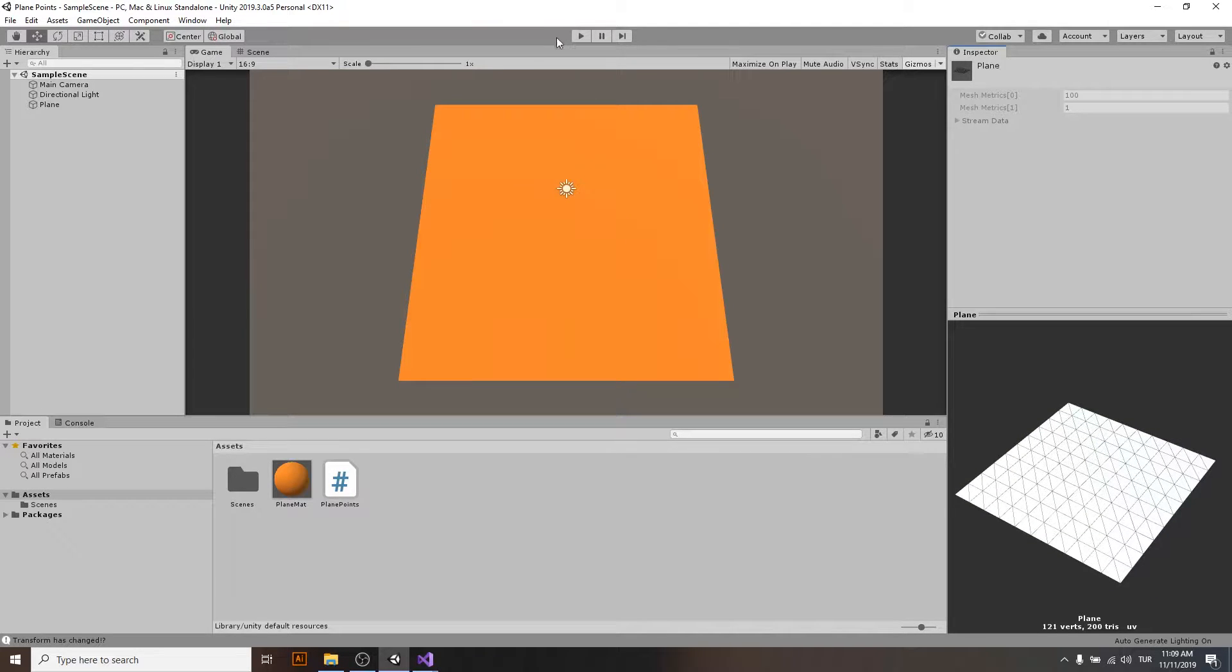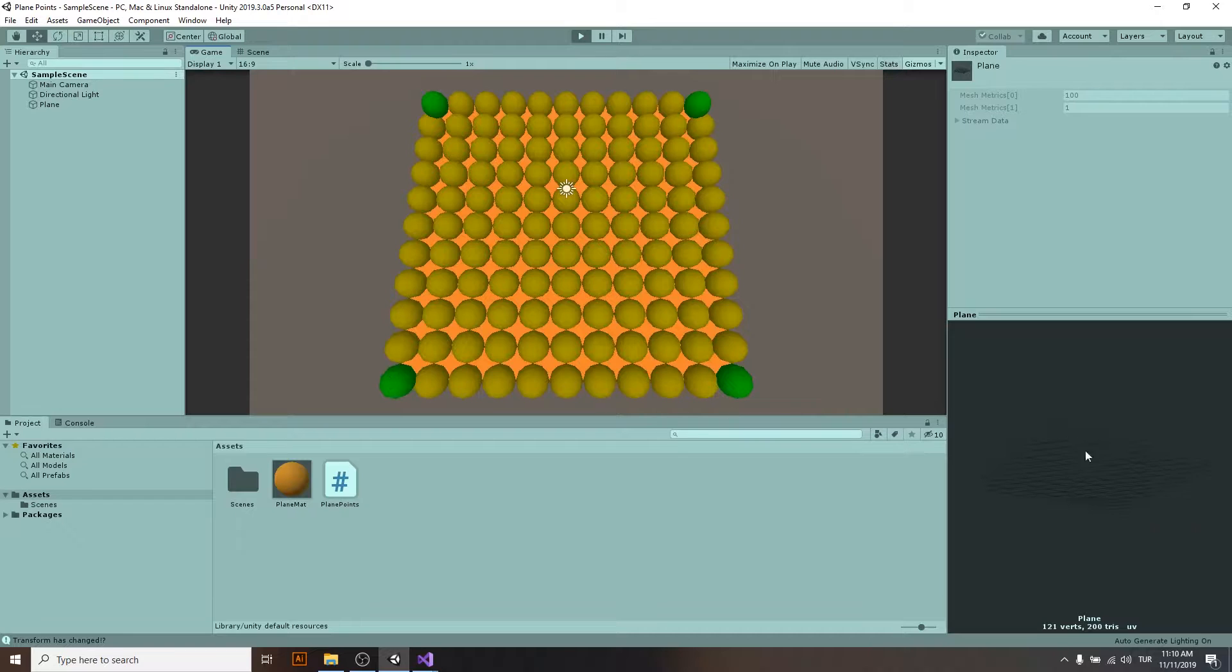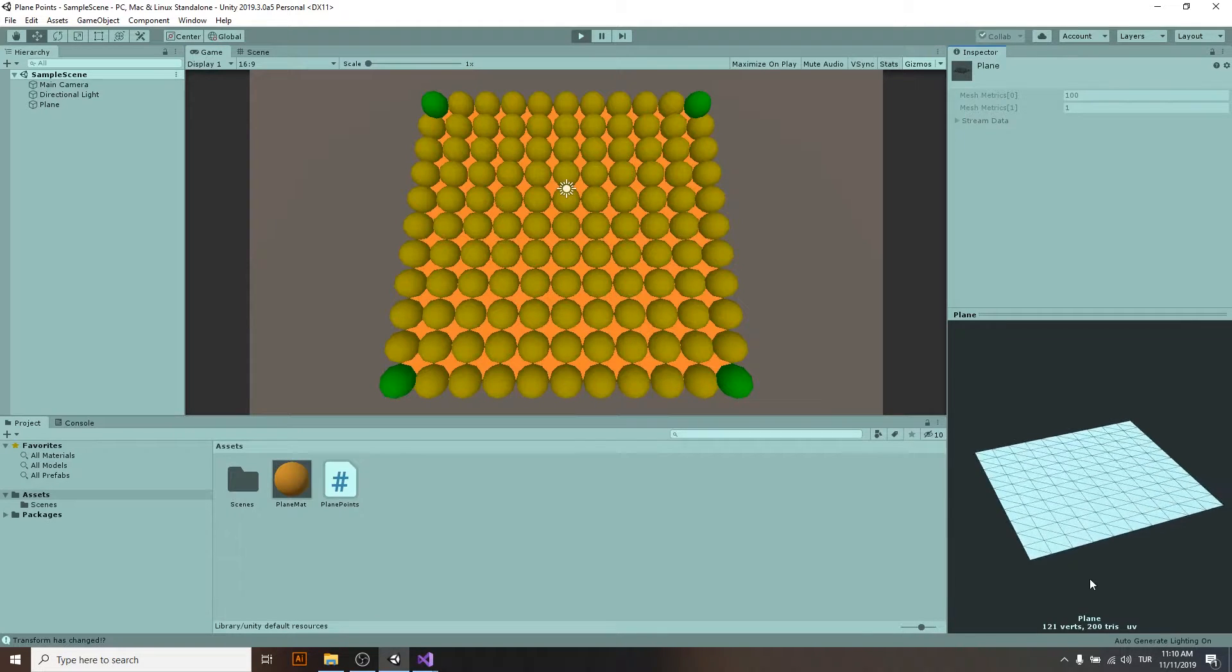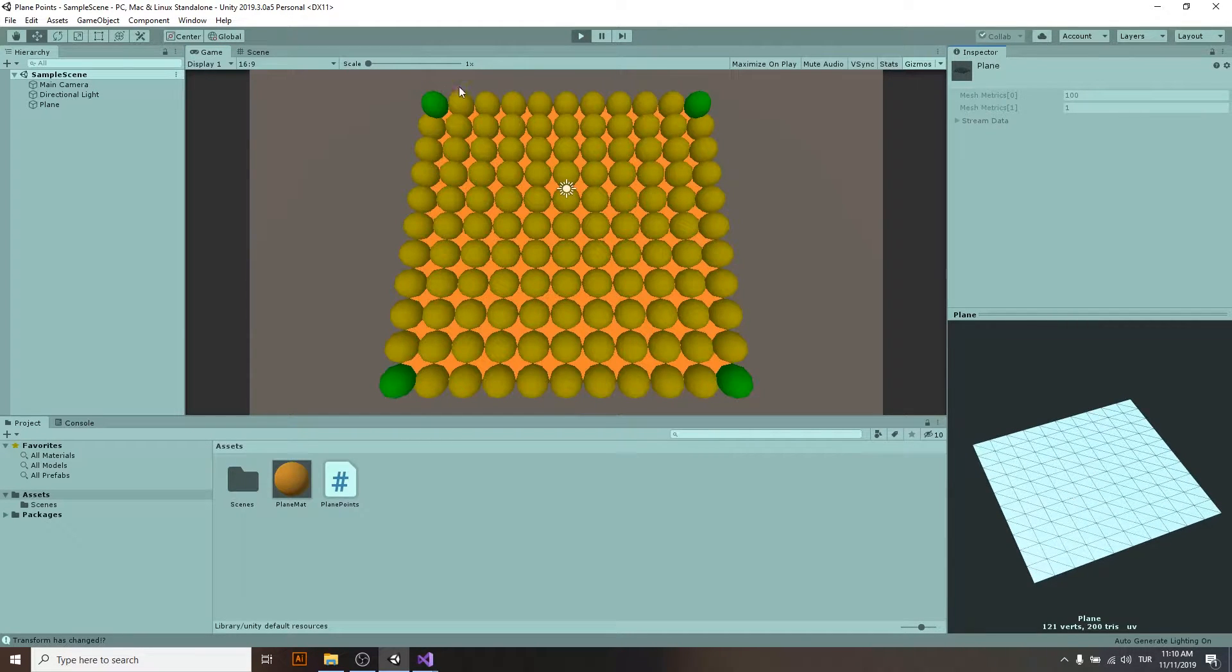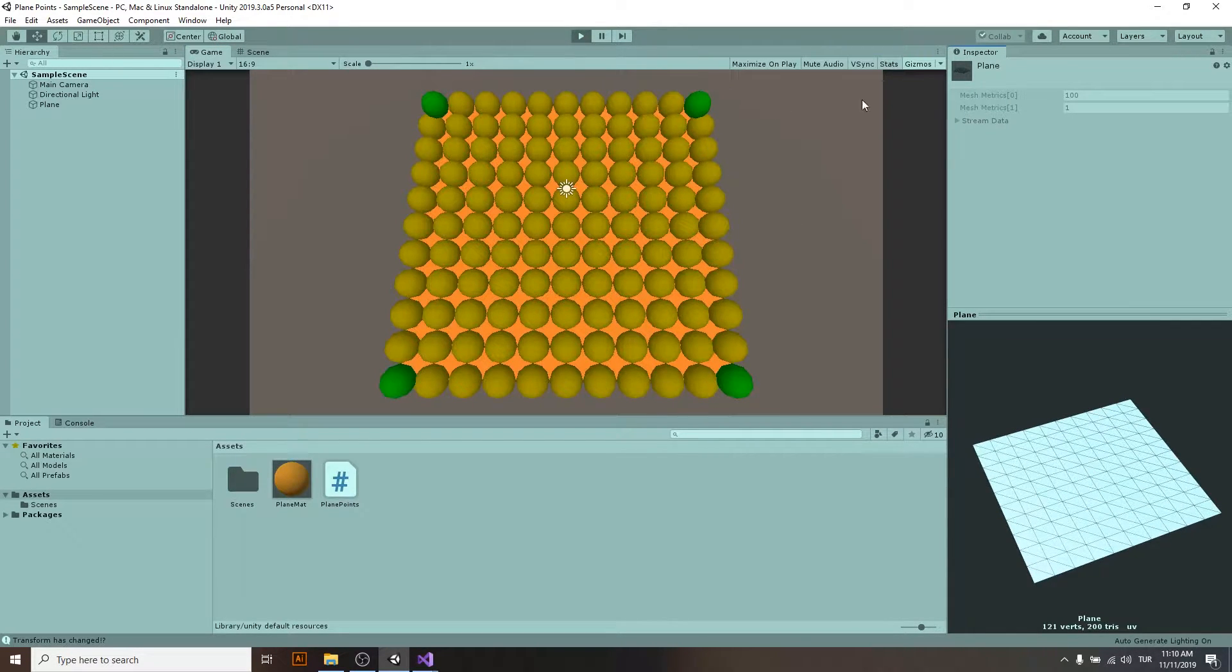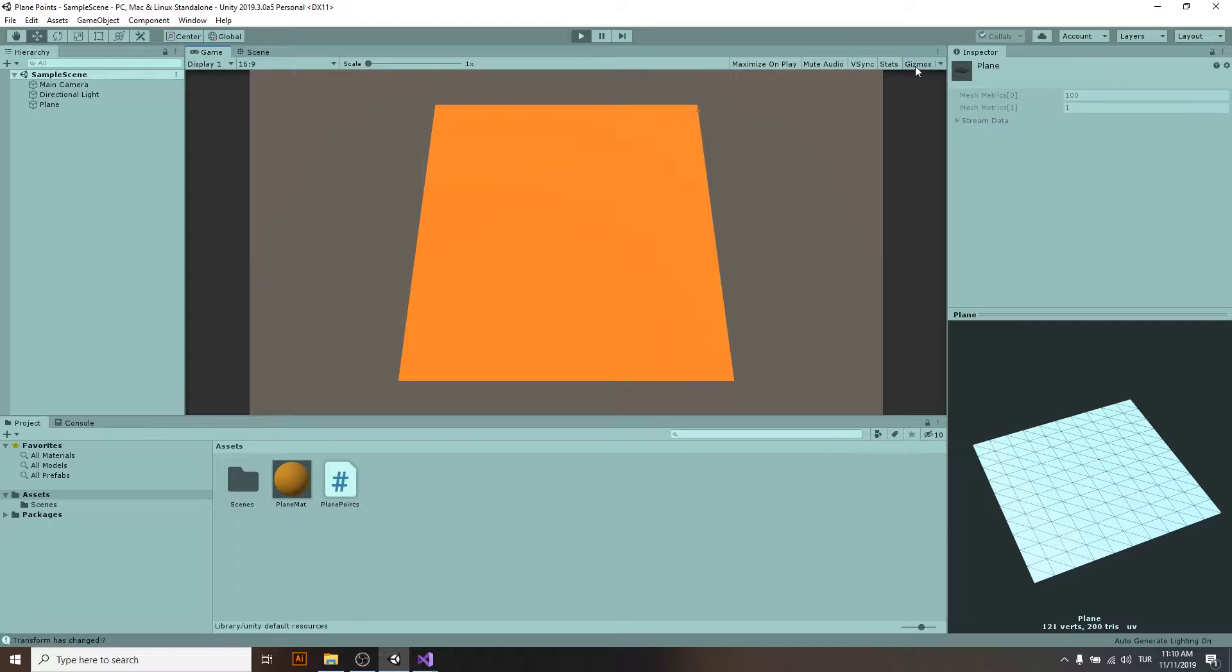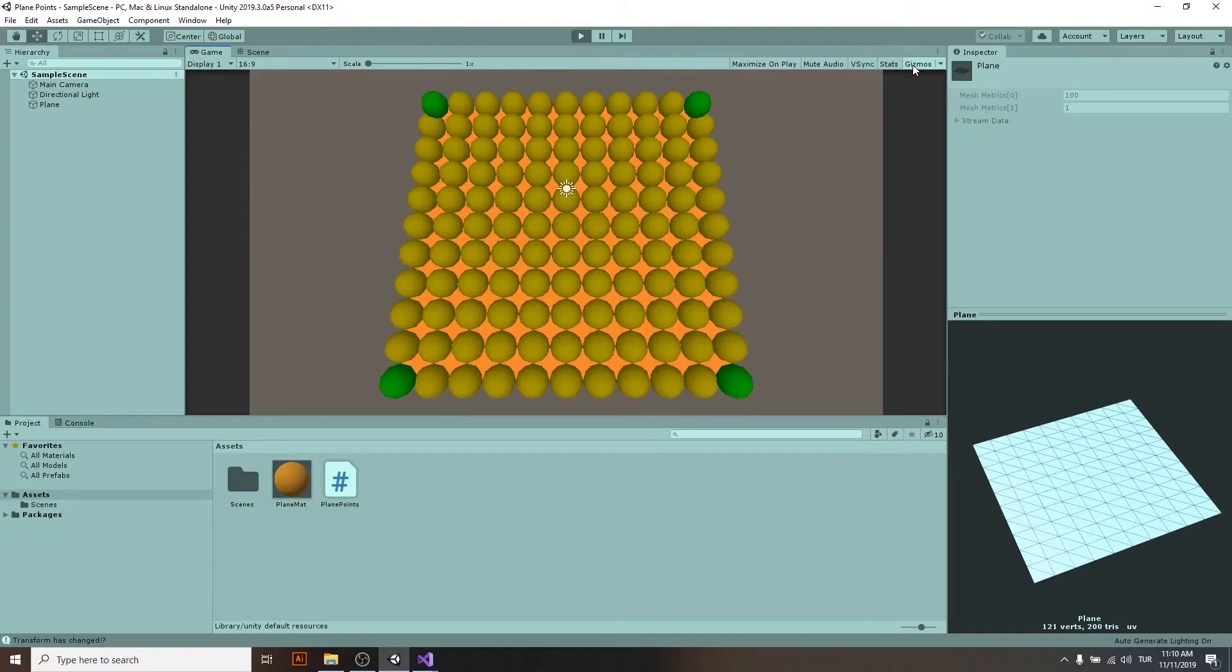When I hit play, you will see all the points that are there. These are shown as draw gizmos. When I toggle the gizmo button, you will see they are gone and they come back.